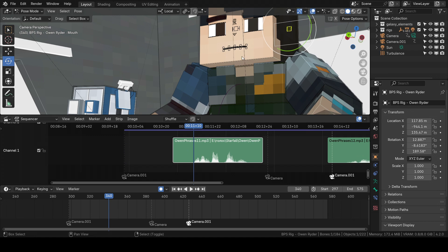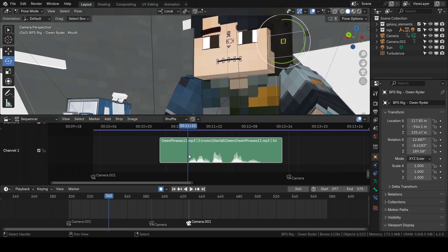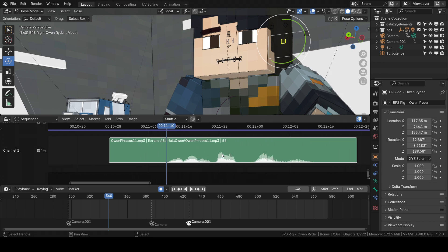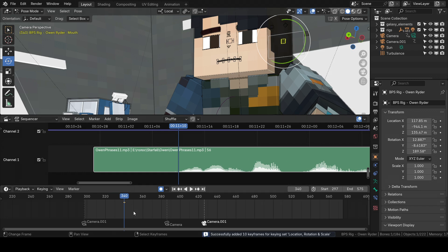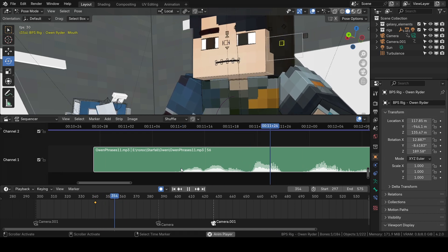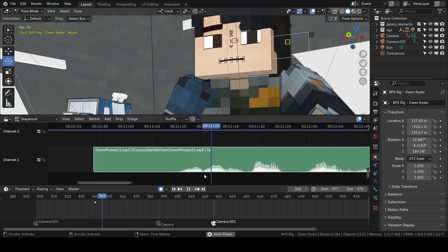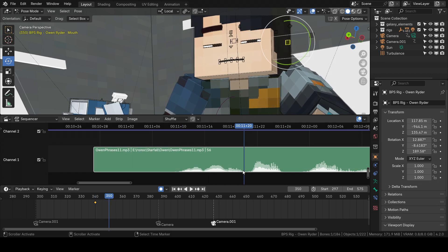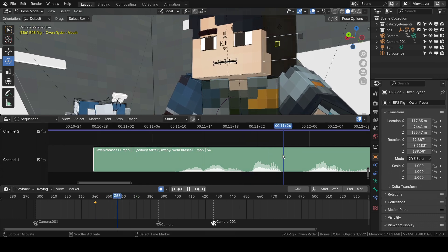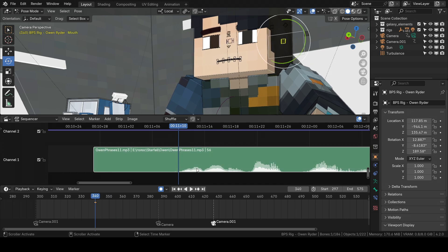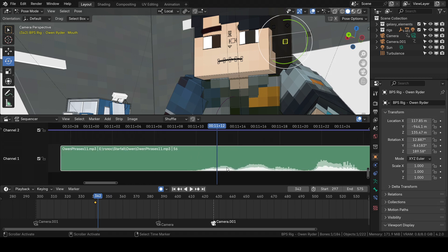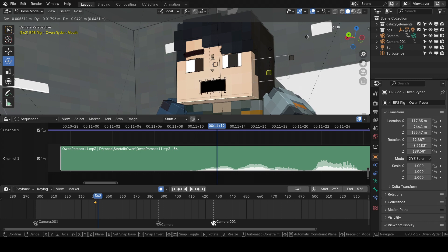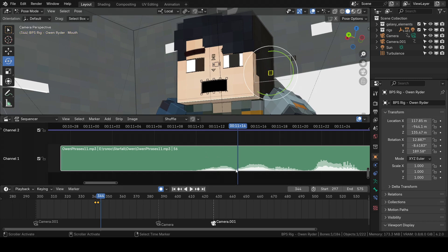Let's go to the beginning of the waveform and press I to put a keyframe. Let's hear how it sounds: 'What is that?' — this is the word 'what', from here to here. This is 'is', and that's 'place'. Let's go to the middle of this wave — it's the word 'what' — and make this mouth shape.